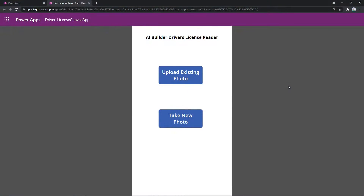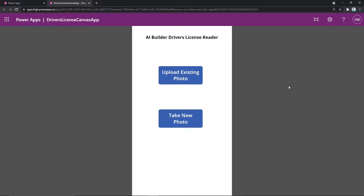All of this that I'm about to show you in this demo is running live in GCC High today. This is the sample application we've provided that now runs in GCC and GCC High. You've got two options when you run this: you can either upload an existing photo of a driver's license — which is why in our GitHub repository we've actually included sample driver's licenses that you can play with — or you can just take a new photo through the app. Let's take a look at upload existing.